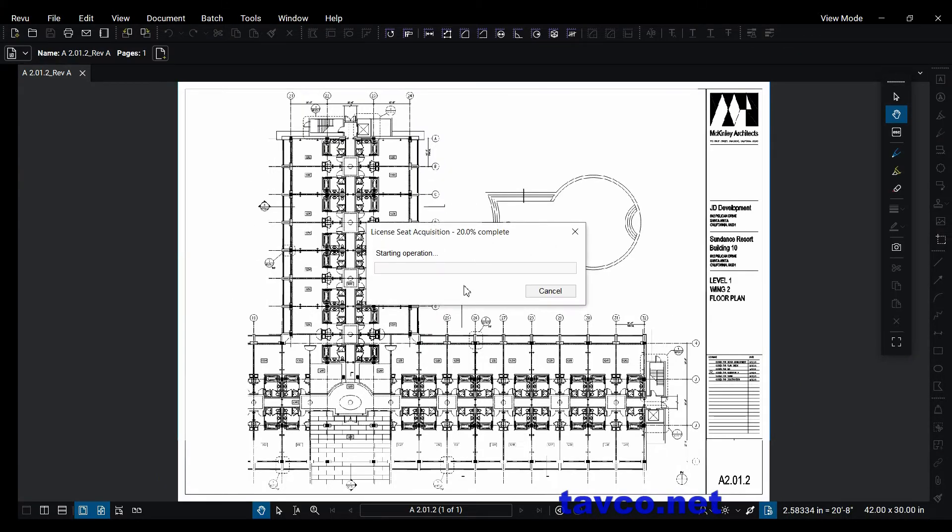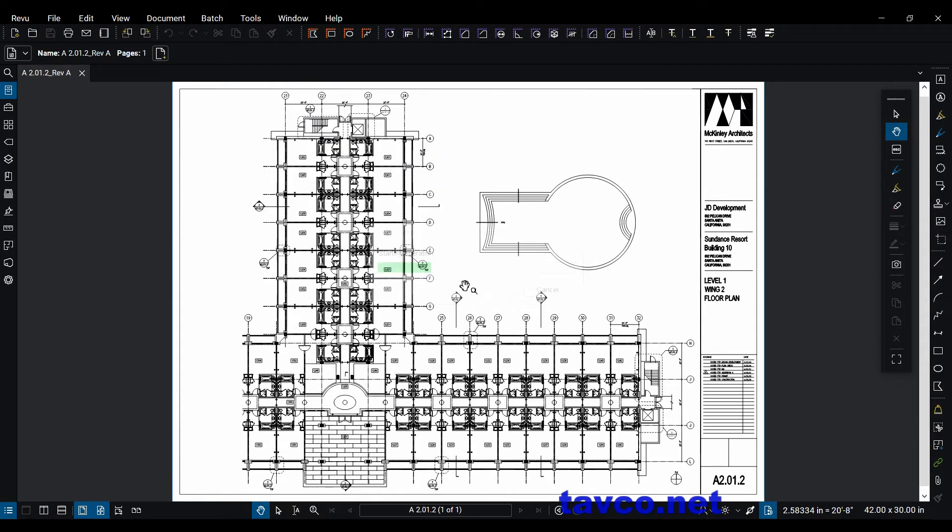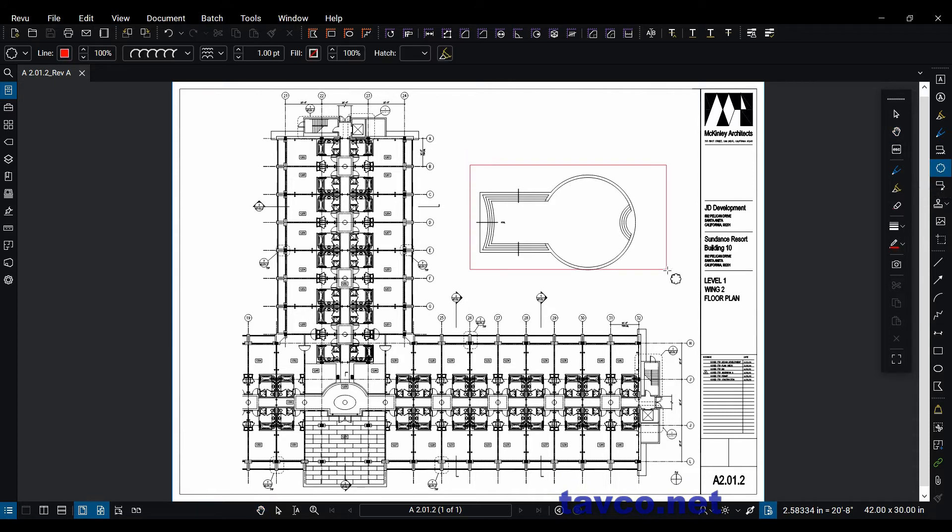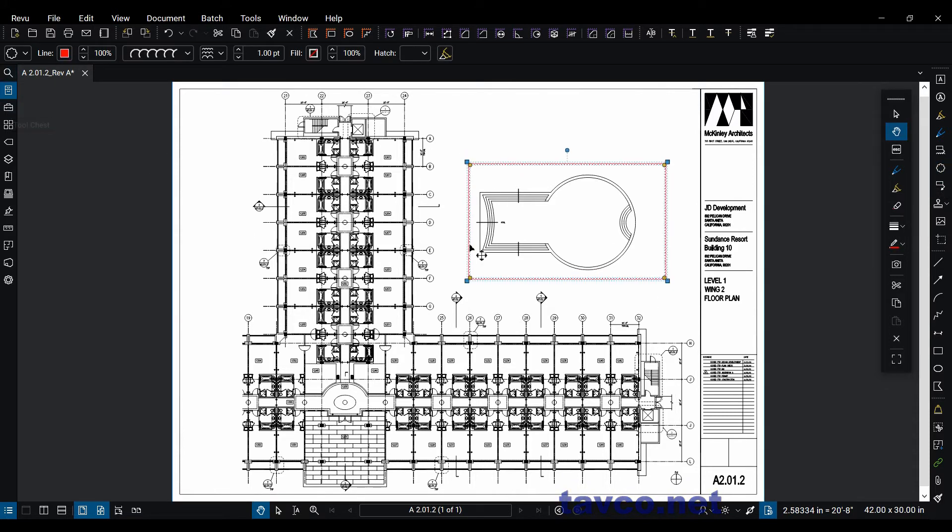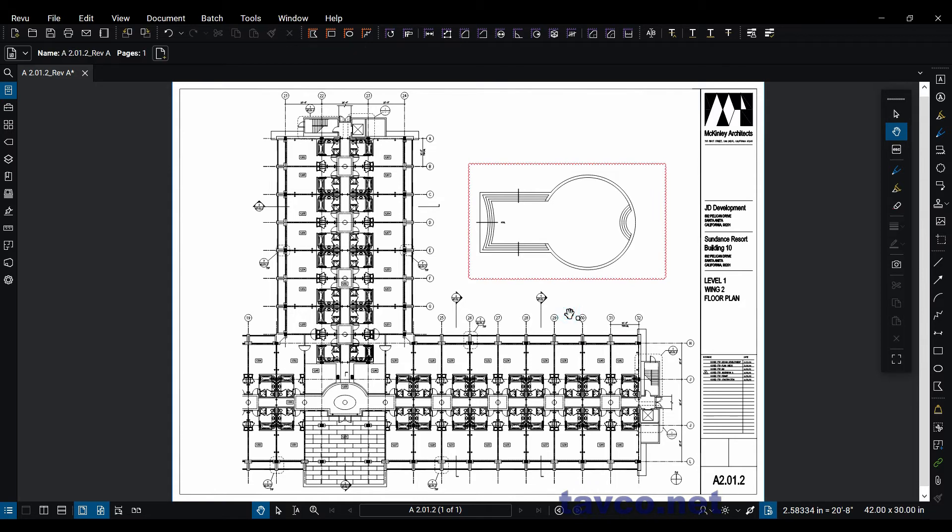It's going to go out and ping the server for license. When it does that, it's going to open up all my tools. So now I can make my markups here on the side of the page and I can have access to my toolbox and all those other things.